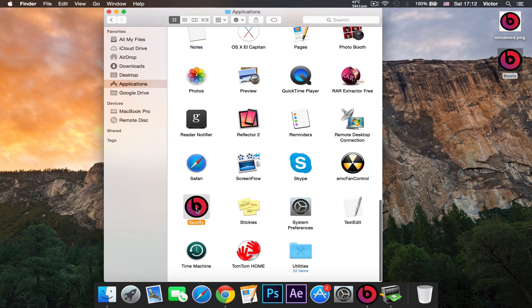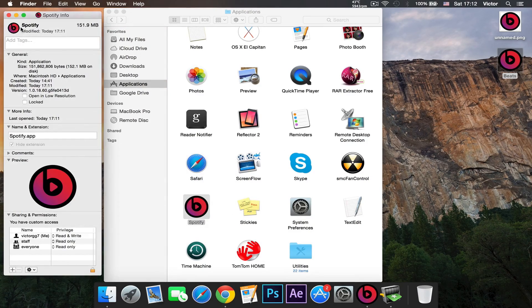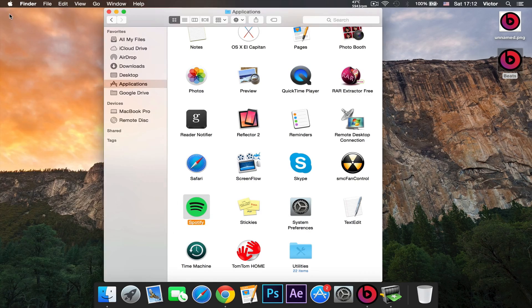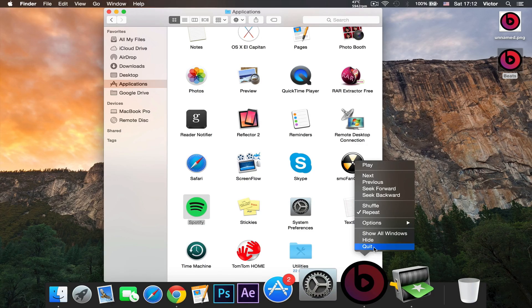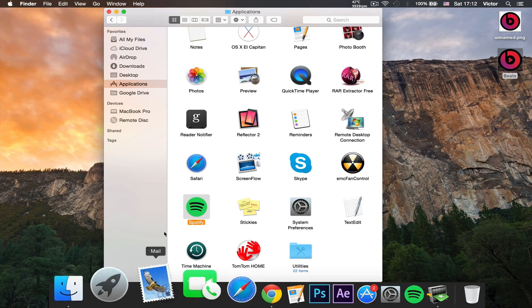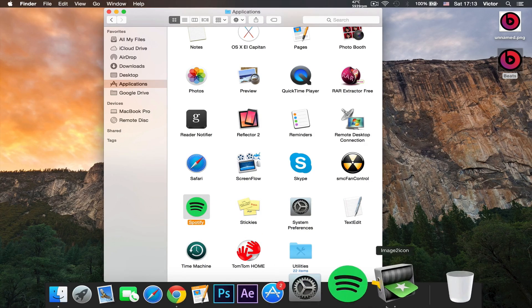To remove the icon, you go back to Spotify, click Get Info, and just press Delete. And as you can see, it will be gone just as we click the app. So yeah, as you can see, that is how you change your icons on your Mac with Image 2 Icons.